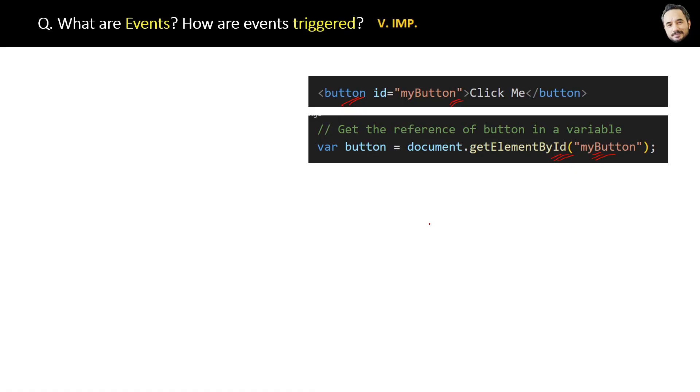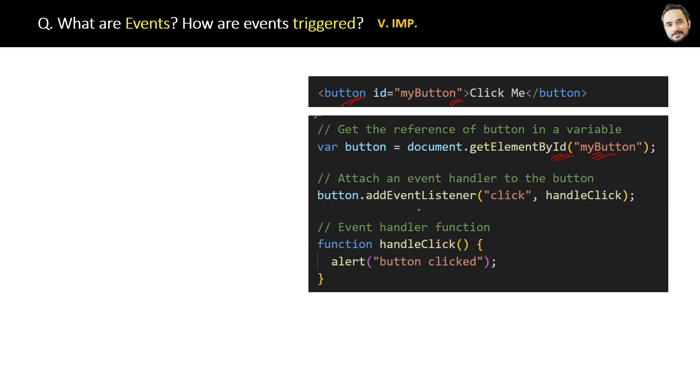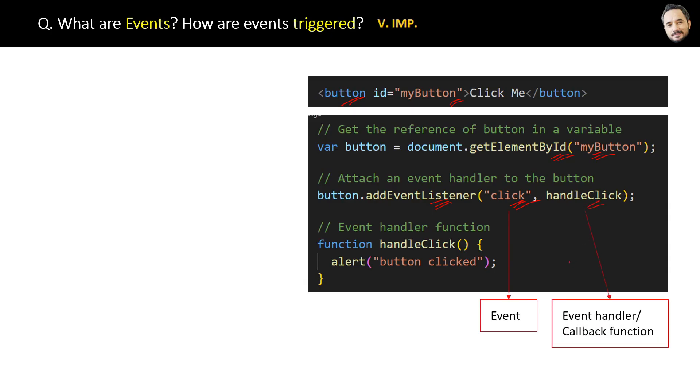...we have to attach an event handler to the button. Here is the event, and this handleClick is the event handler. It is also a callback function, because it is passed as an argument to another function.